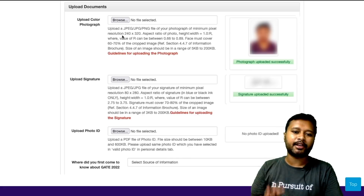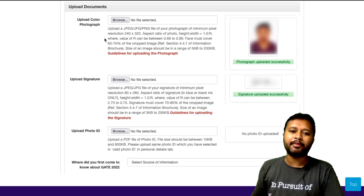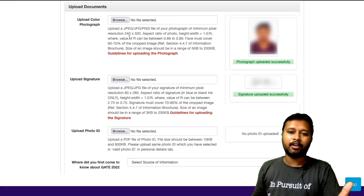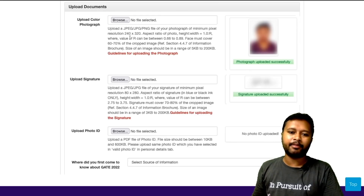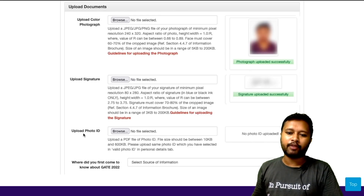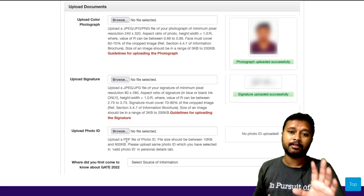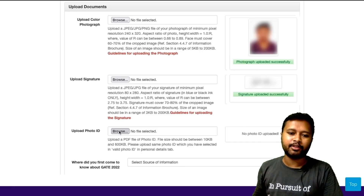If you pre-resize the image to the required resolution using any basic software or any online tool to compress or resize, that is much better. Then you have to upload your photo ID as a PDF file. The PDF should be between 10 KB and 600 KB. Make sure you have made a PDF of whichever photo ID you specified at the start of the form.